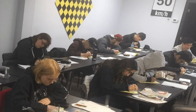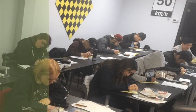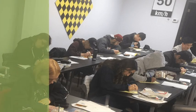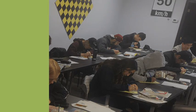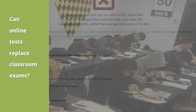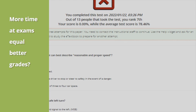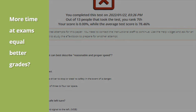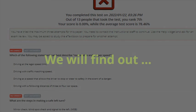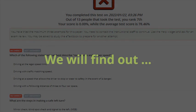With more and more classes switching to online learning, many are asking two questions: Can online tests replace proctor classroom examinations? And, by allowing students to have more time writing the exam, would they get higher marks? This presentation will answer these questions supported by metrics.